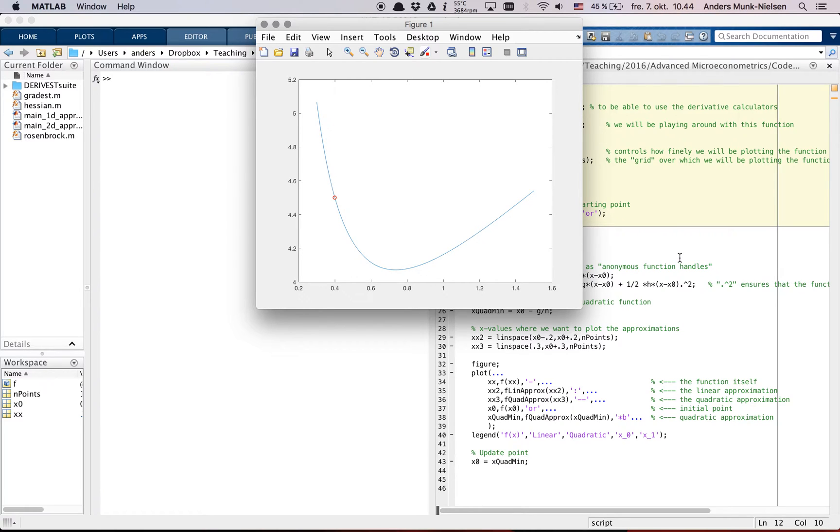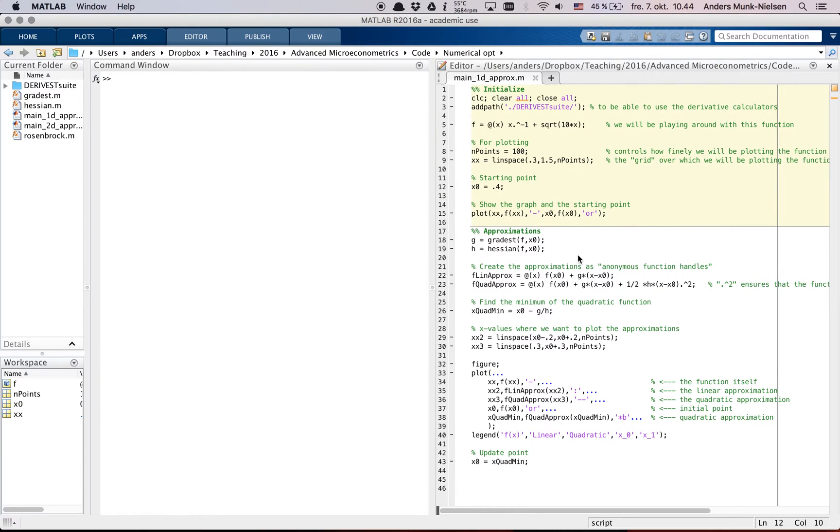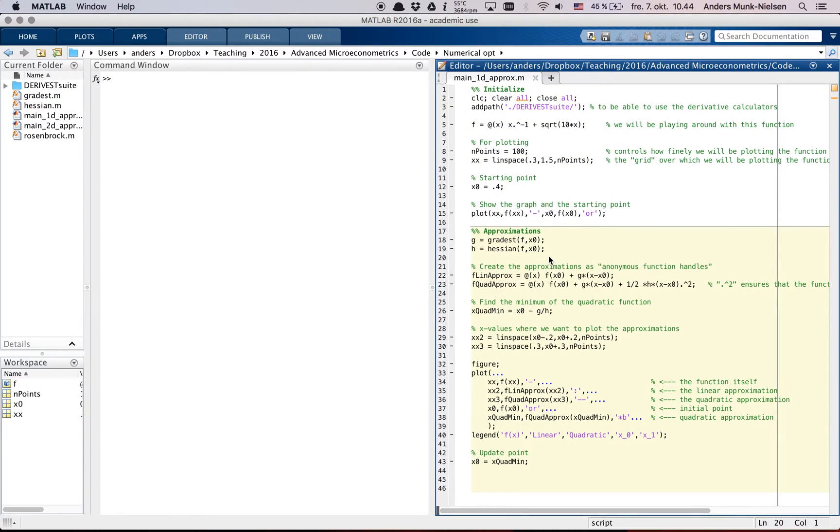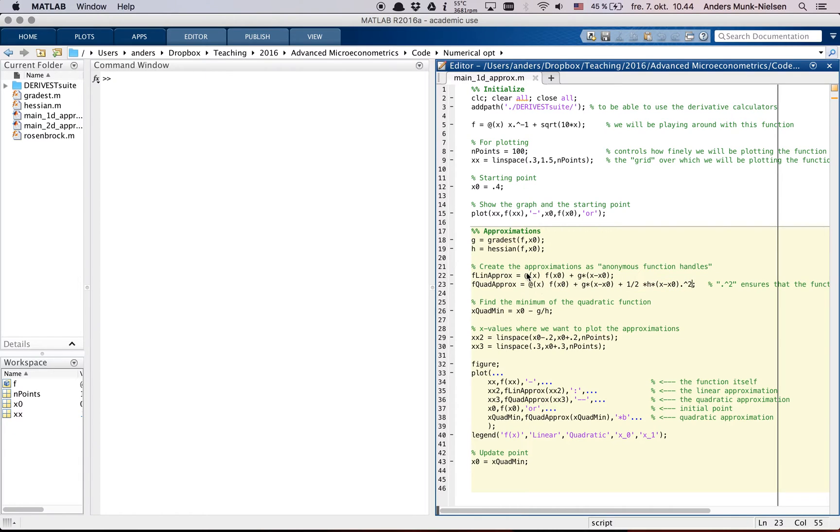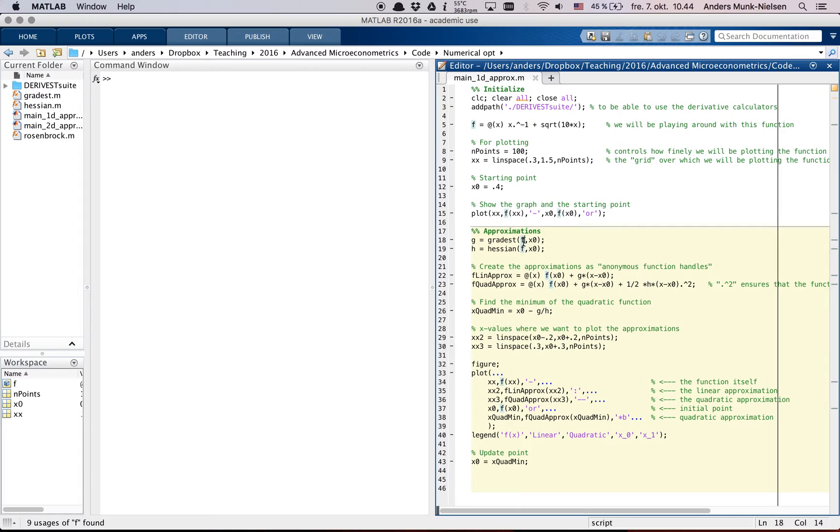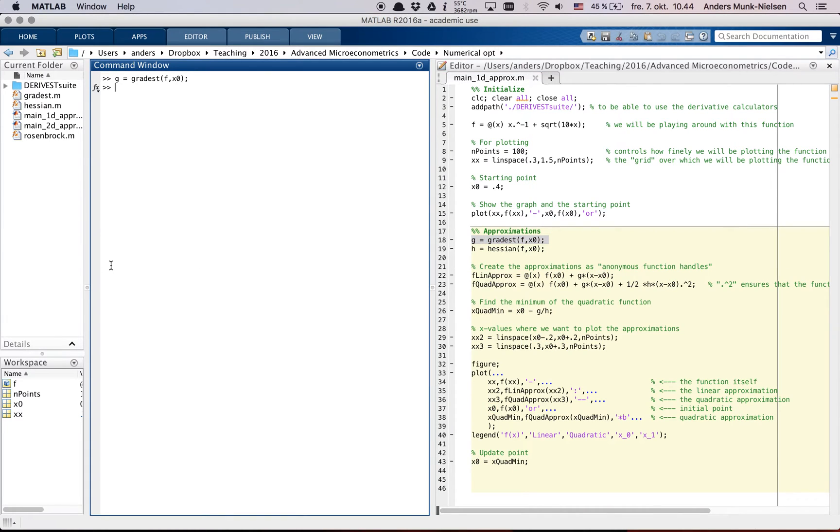Okay, in the next bit here, we're going to be looking at a linear approximation here and a quadratic approximation, both created as anonymous functions as you can see indicated by the at signs. So the first thing that happens is that we calculate the gradient and Hessian of the function f, the anonymous function f up here, at the point x0. Okay, so let's actually see what that looks like. Okay, it worked and we can see that something appeared in my workspace.